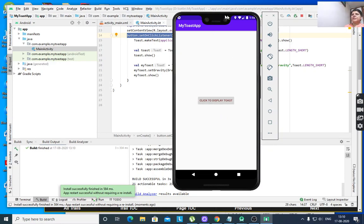That's it. This is the brief explanation about Toast — a short message which will disappear after a short time. Thank you.